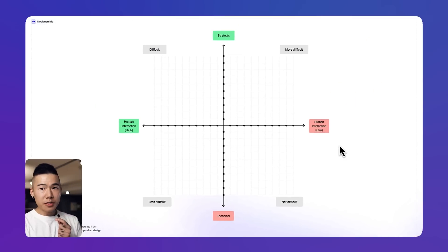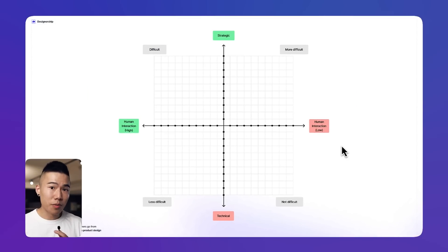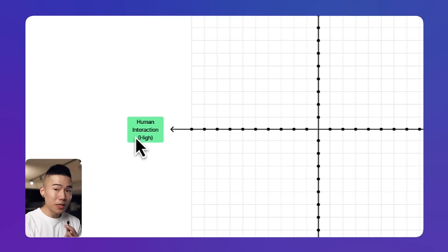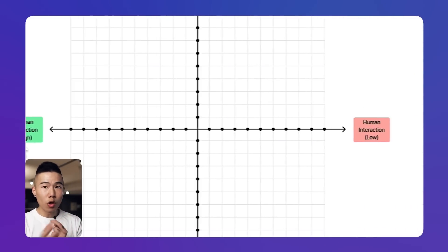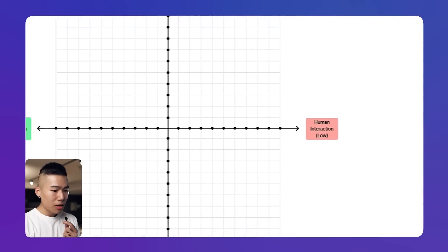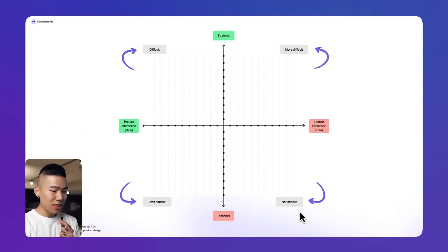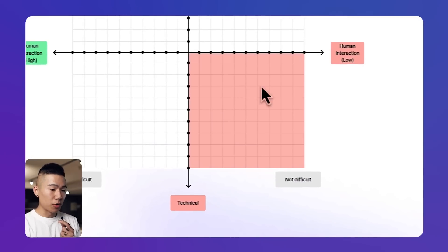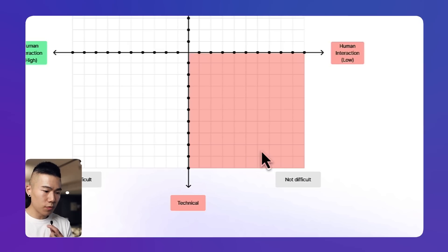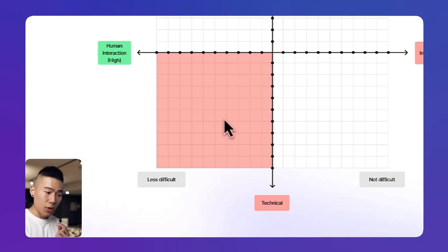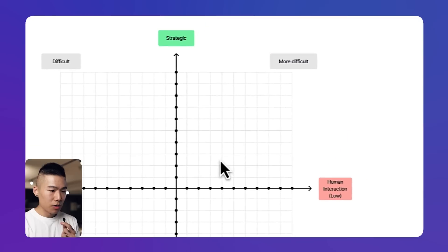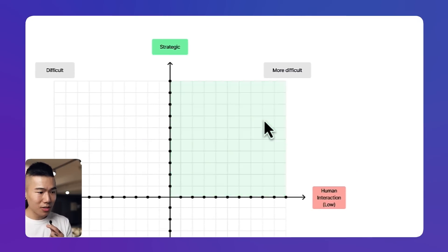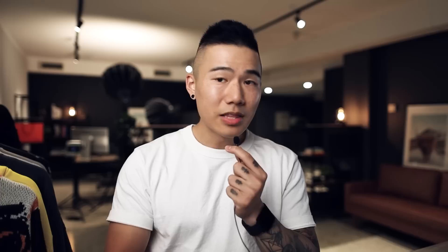Then on the x-axis I've decided how much human interaction is actually involved, so stakeholder management for example. If it has high human interaction or low human interaction, then in the bottom right corners and the top corners you can see that if a skill set sits in the bottom right corner it's going to be not difficult for AI to replace. Bottom left we have less difficult, top right more difficult, and top left difficult.